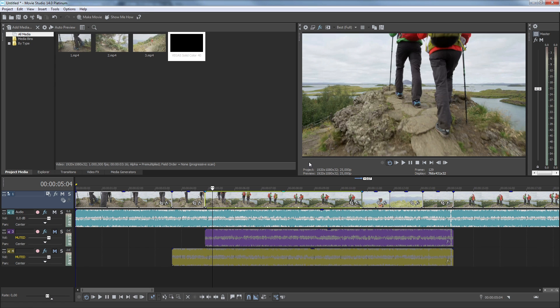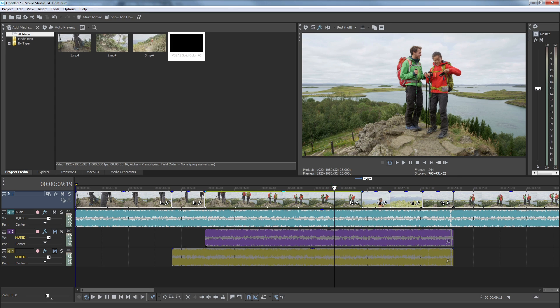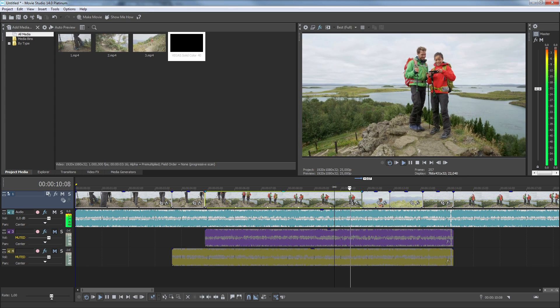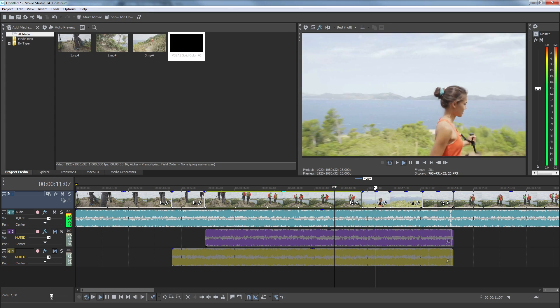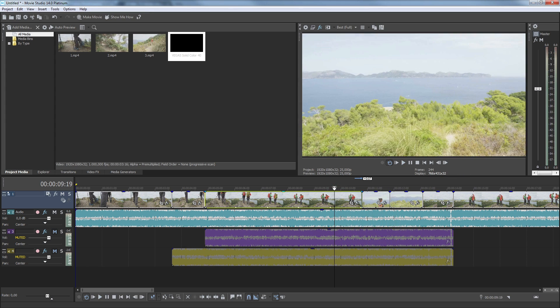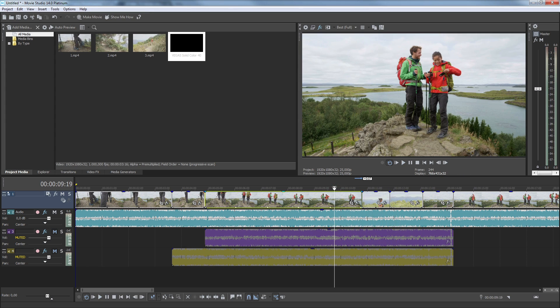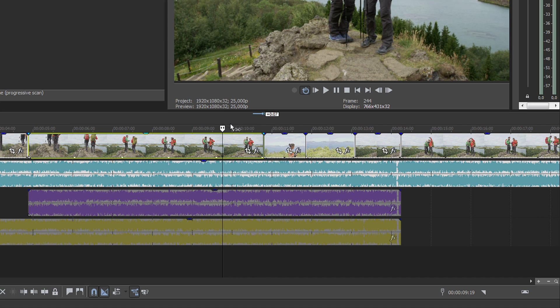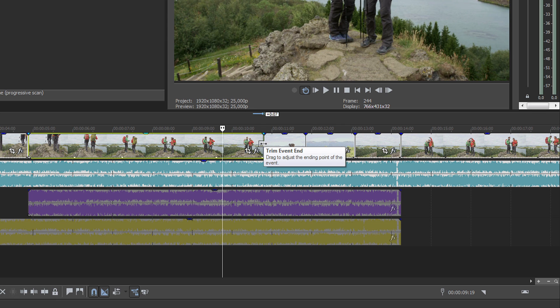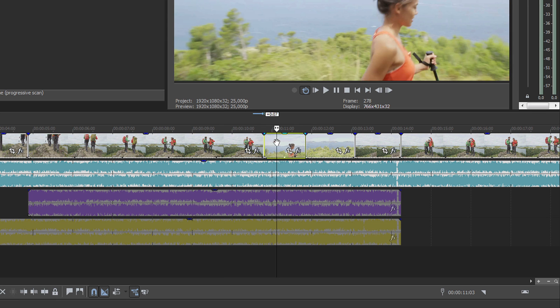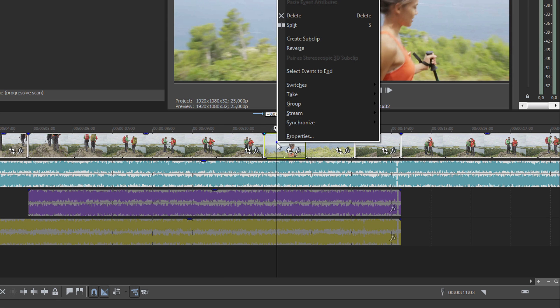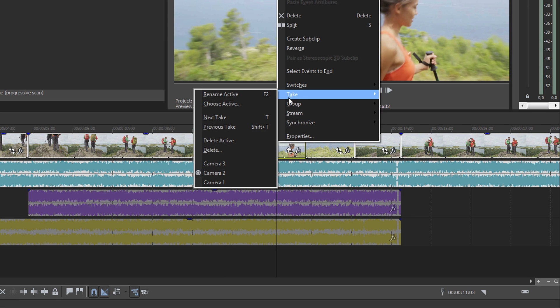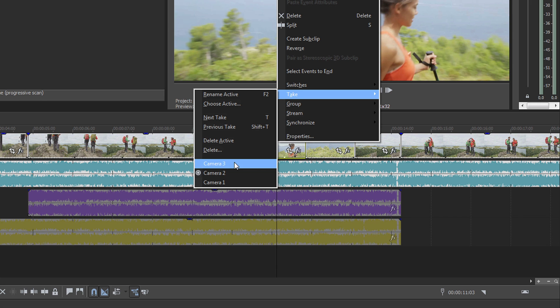Play your project and watch as the video preview shows the results of your camera switching. If you're not totally happy with the results, you can trim clip events to adjust the cut between shots. If you would rather use a different shot than the one you called, right-click the clip event and choose Take. Then, from the Cascading Context menu, choose the clip you want to switch to instead.